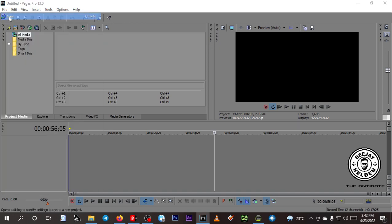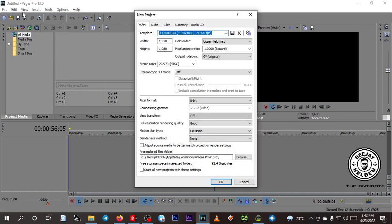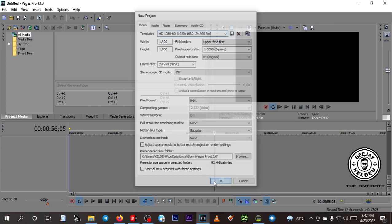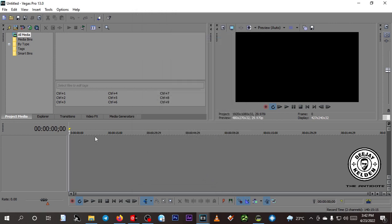Click New — it will give you the default settings, just click OK and it will open a new workspace for you to load your audio. After that you need a place to load your video or audio file.